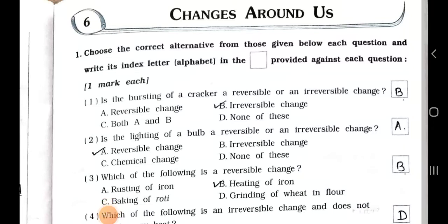Hello students, how are you all? I hope you all are fine. Today we will see Standard 6 Subject Science, chapter number 6, and the chapter name is Changes Around Us.